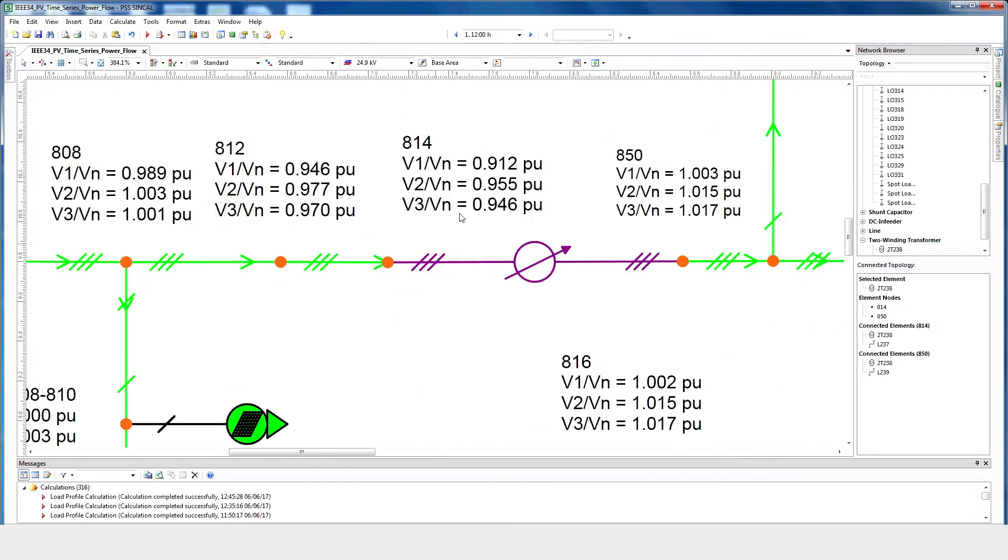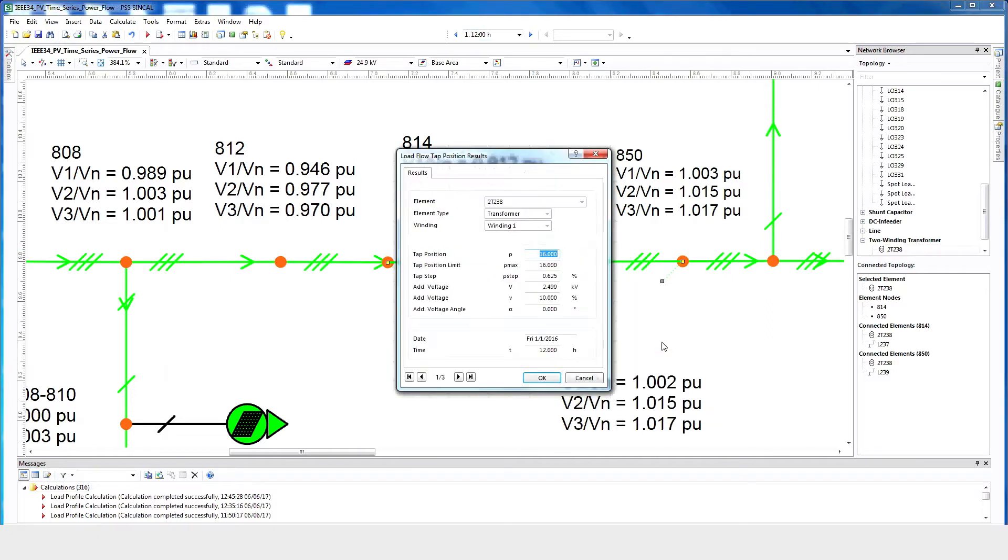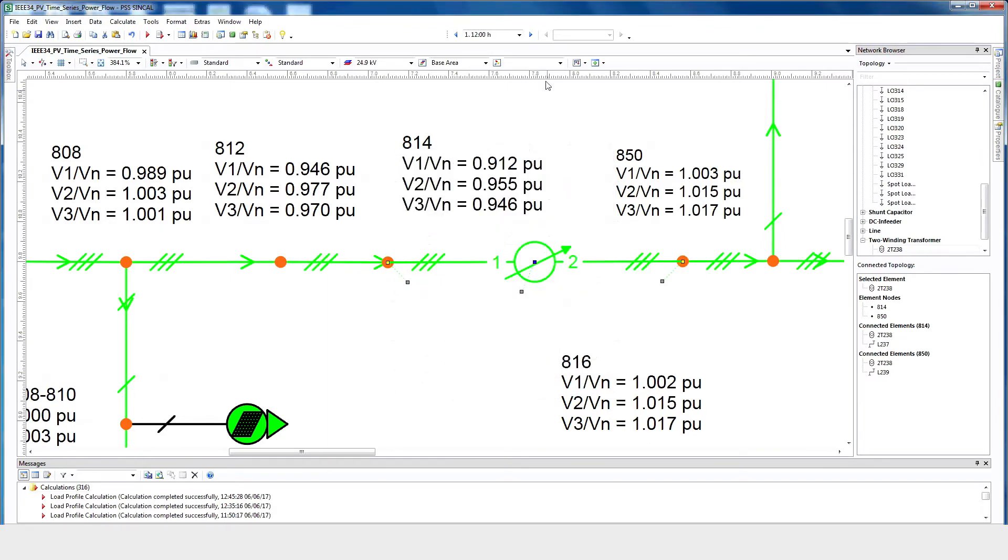The load flow results show that the tab positions change throughout the day. For example, to see the tab position of this voltage regulator at this time, click it, and choose Results. Select Tap Position. The tap position is 16. Now select another time.